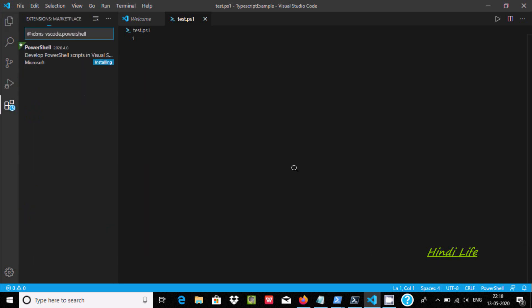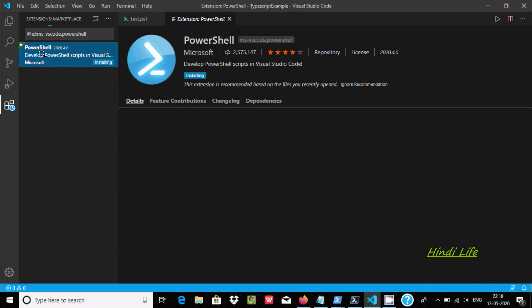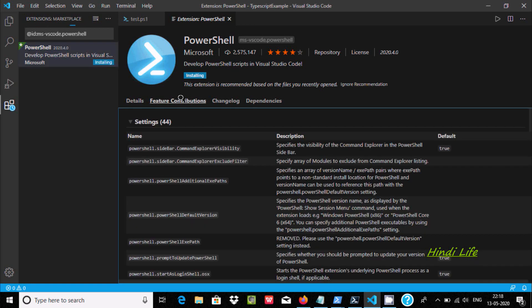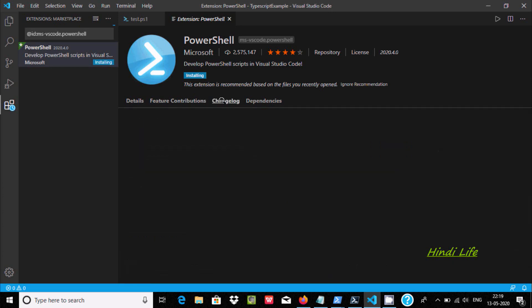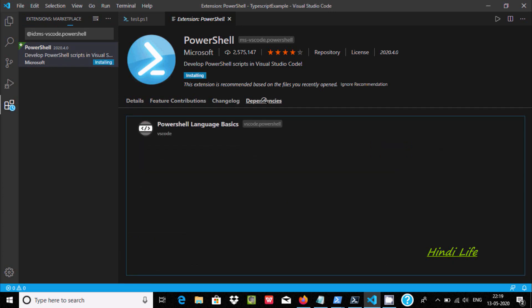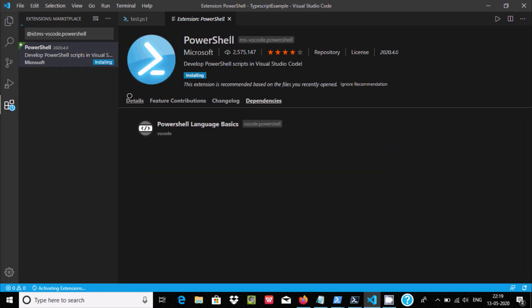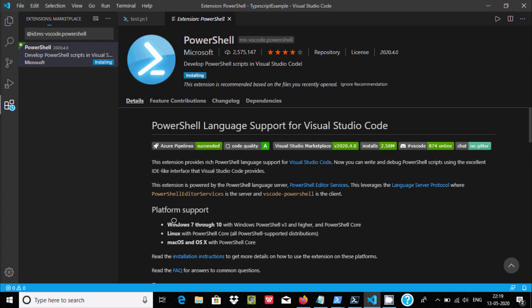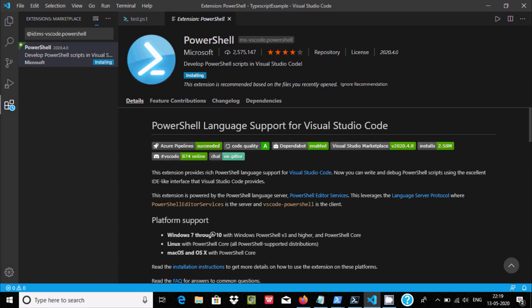Here PowerShell, if you want to get all the details, develop PowerShell script in Visual Studio Code. Here features, changelog, dependencies. This package is right now installing and here you get all the details, platform support.